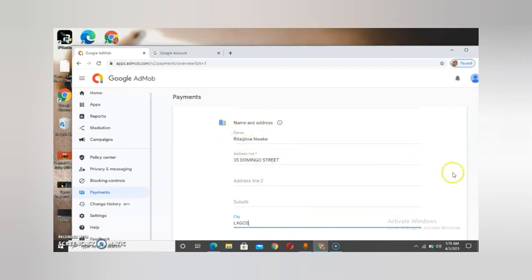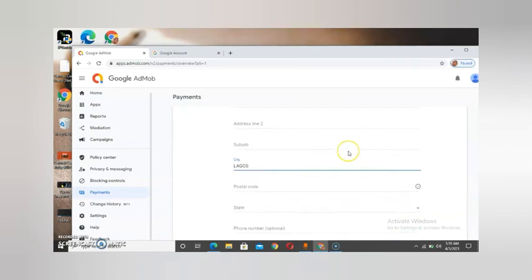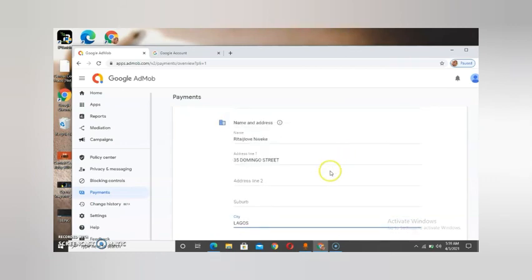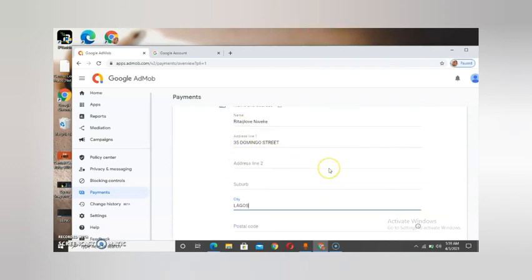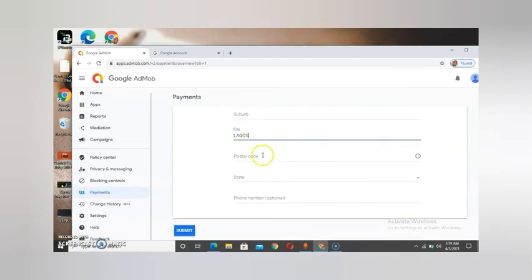When you are done, just close that section. You can see you are setting up your account. I want you guys to understand what you need to do to make your account complete — make sure everything is filled up properly.